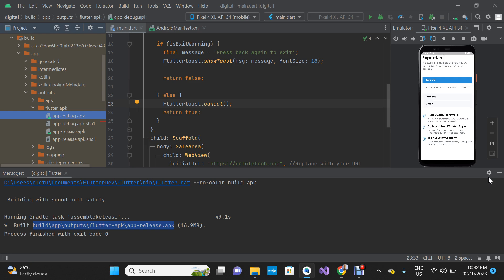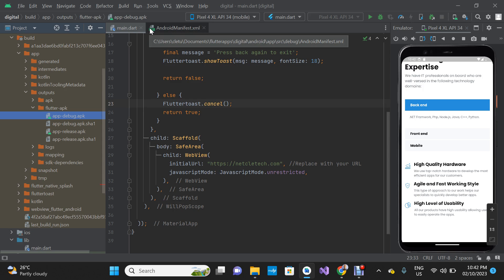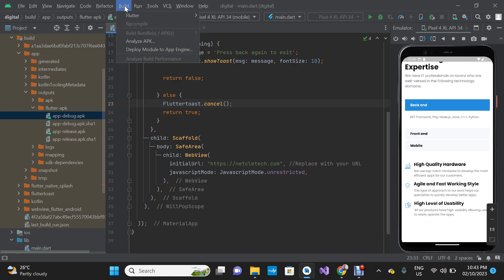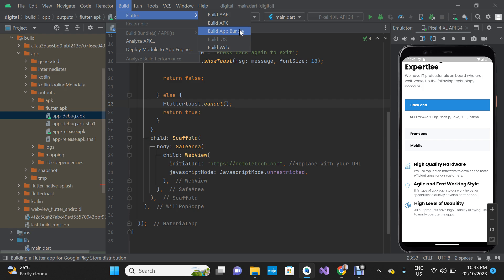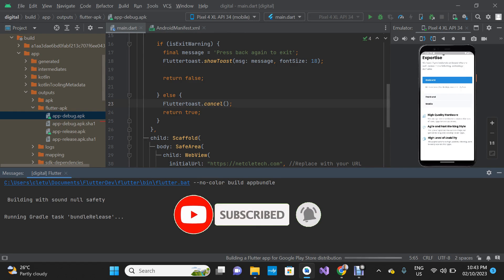Now we are going to learn how to generate the app bundle. The app bundle is what you need to publish on your Play Store — you don't actually need the APK file anymore. To generate it, click on Build, navigate to Flutter, and then click on Build App Bundle. We are going to wait for it to generate.